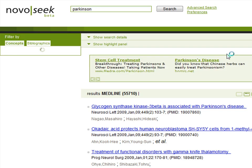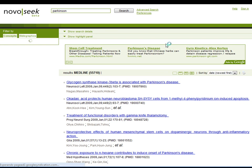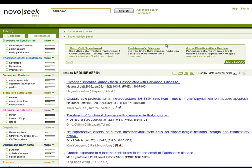As a result, NovoSeq will display a page with a list of documents related to your search, with the most recent documents appearing first.